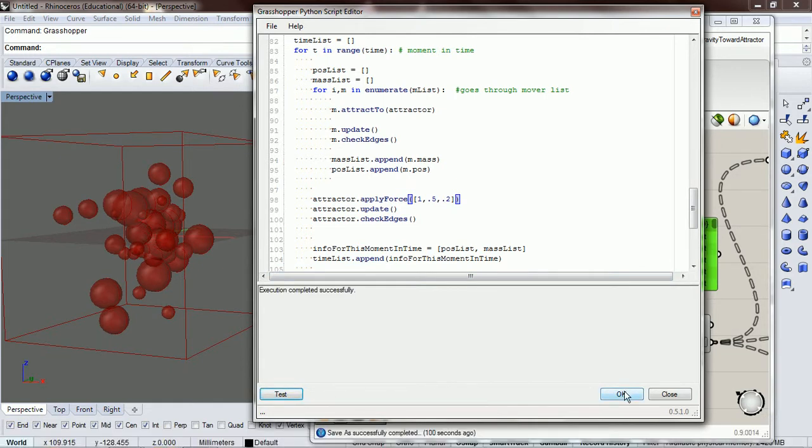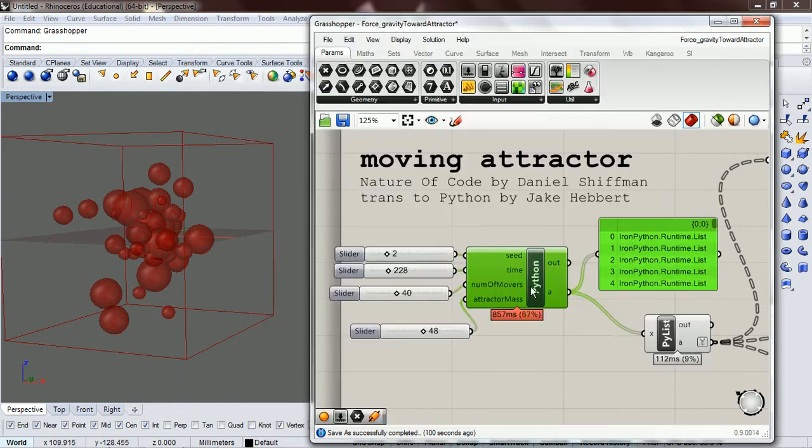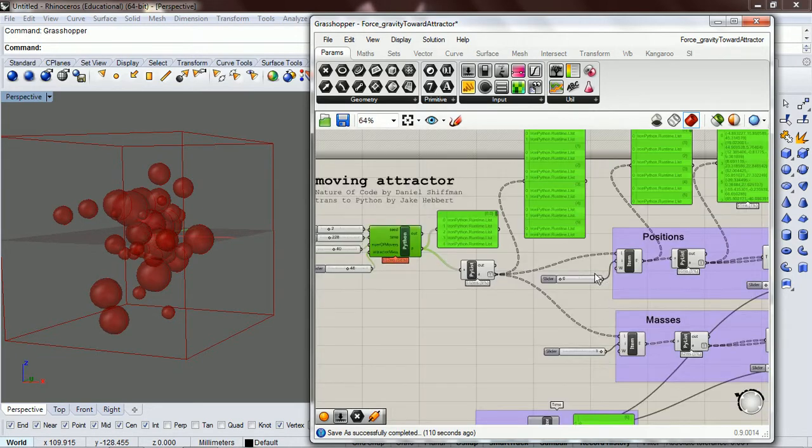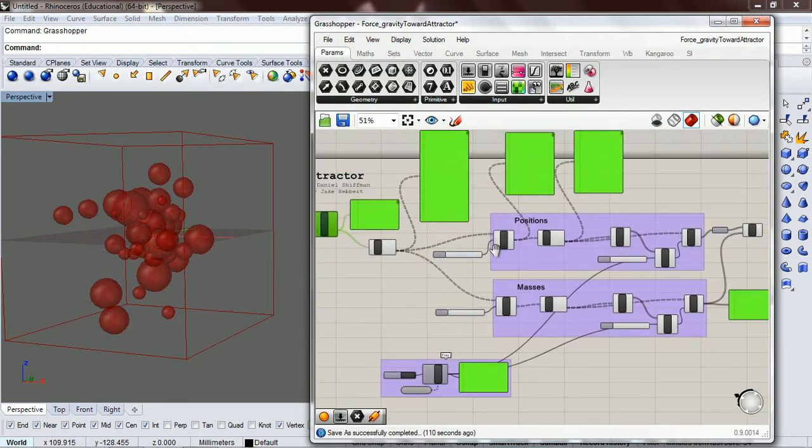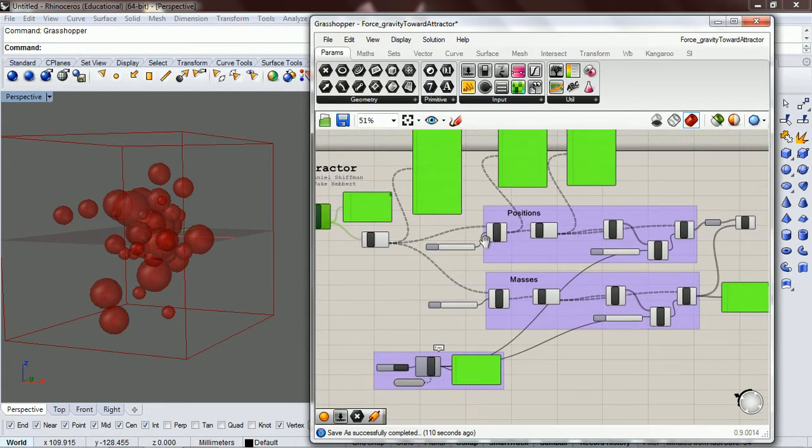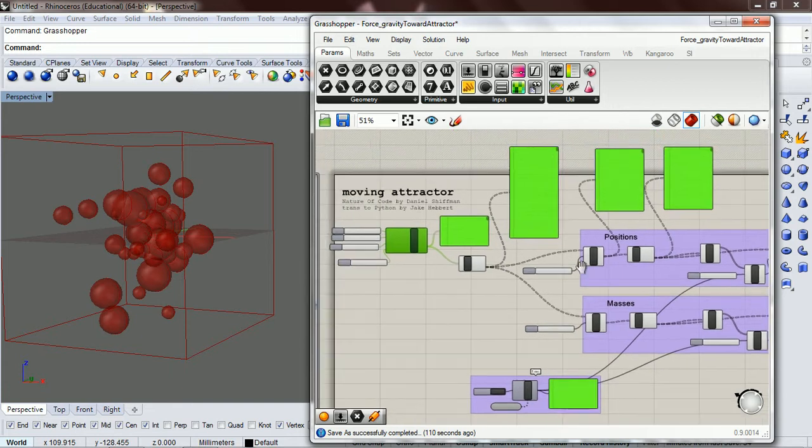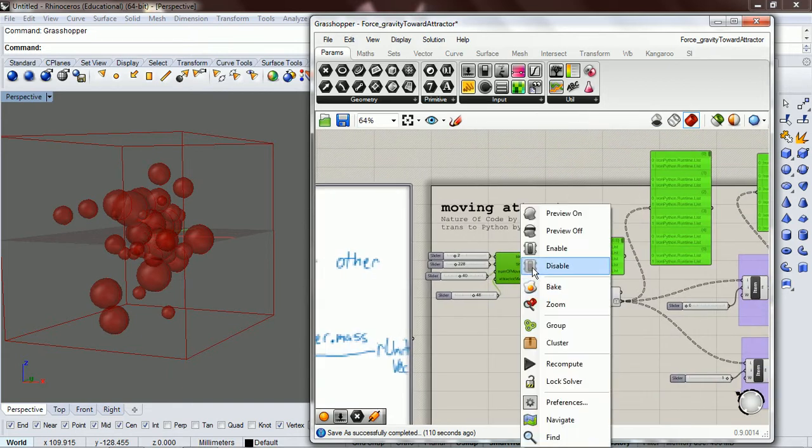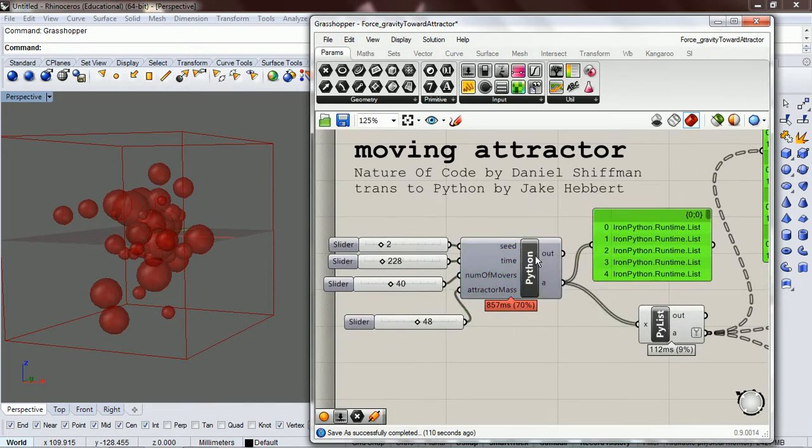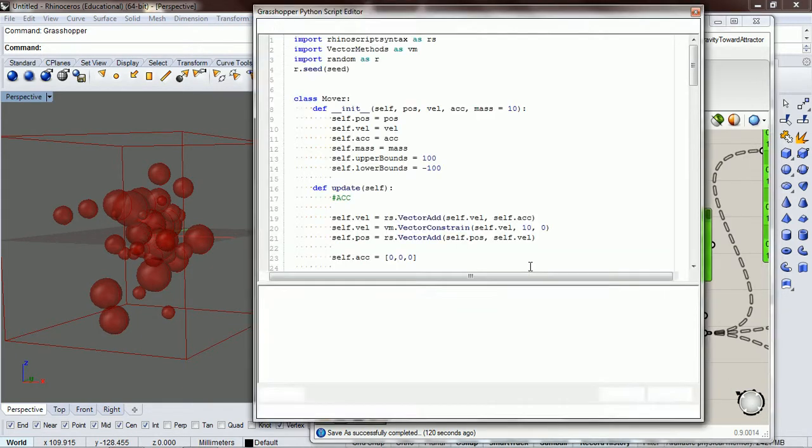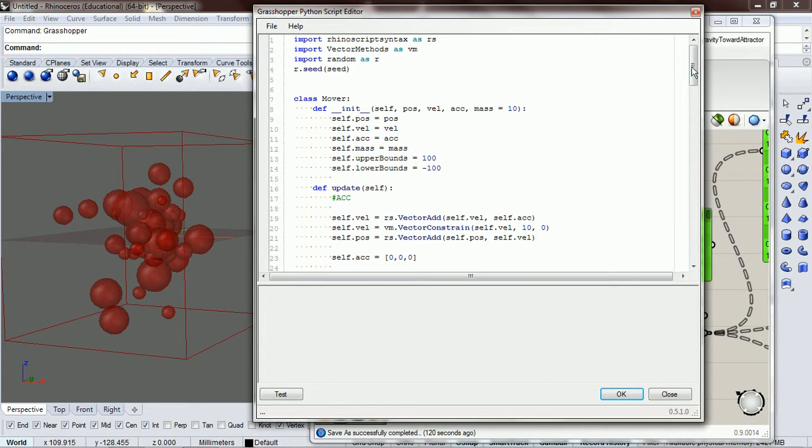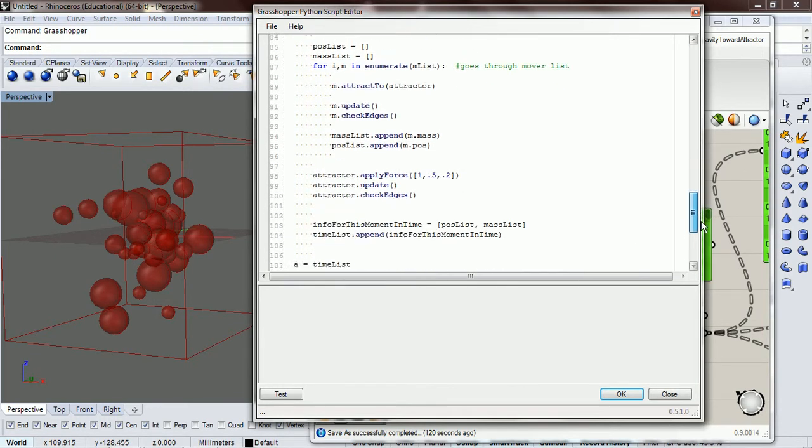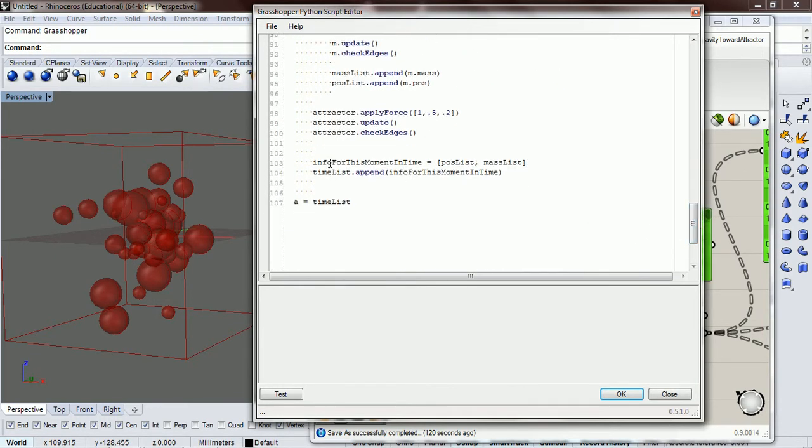To represent it outside of grasshopper we need to figure out some way to represent it. What we're going to do is put it right here and we're going to say attractor position. That's what we want.